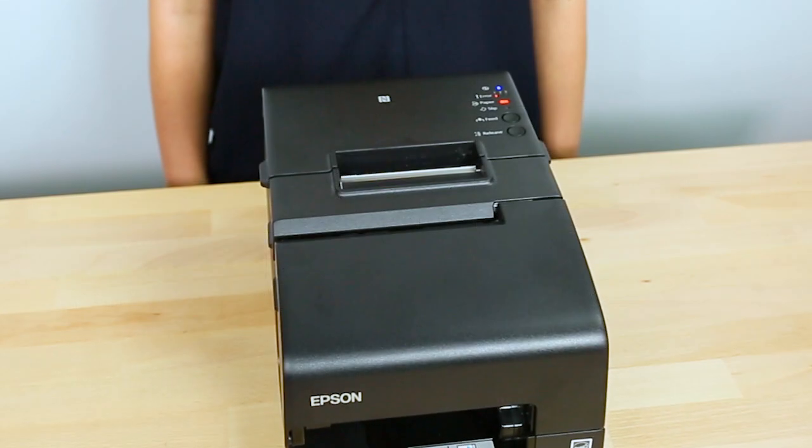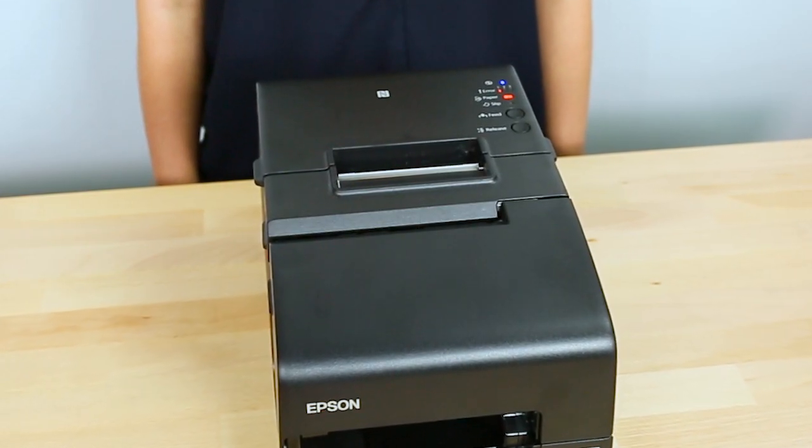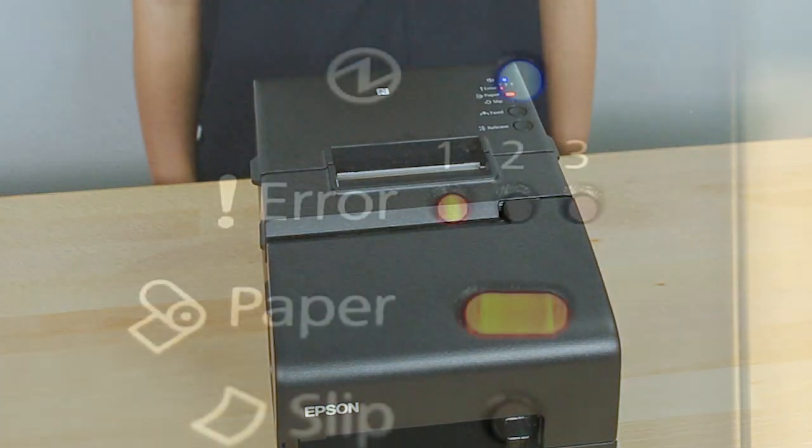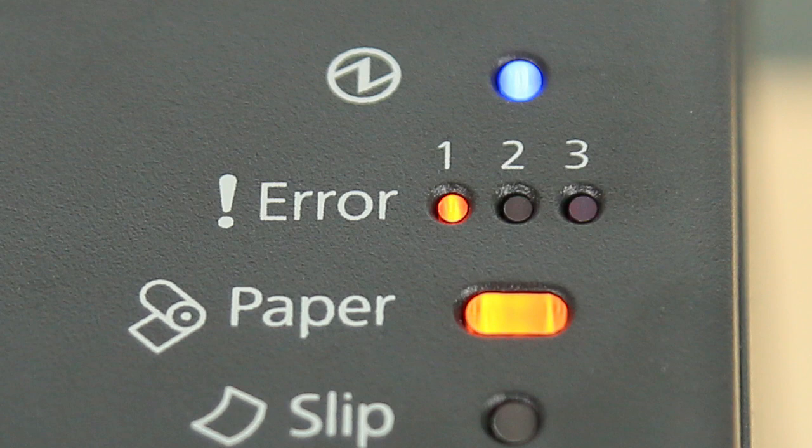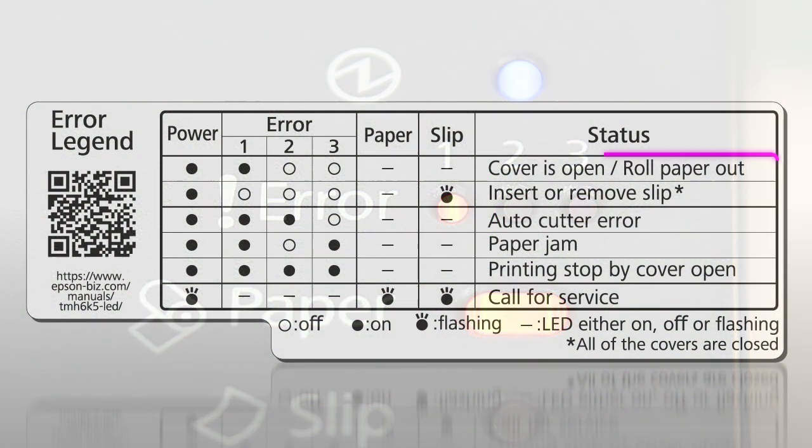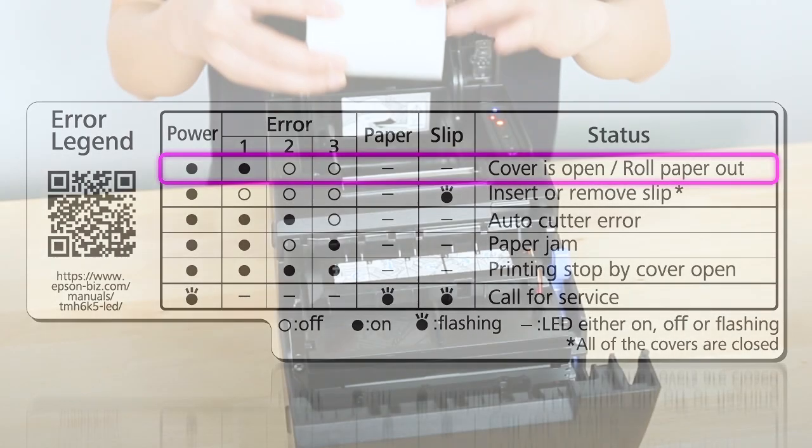The lights may indicate a situation that you can resolve. For example, if the printer's power light and error 1 light are on, then paper may be out, or the roll paper cover, front cover, or receipt unit may be open.